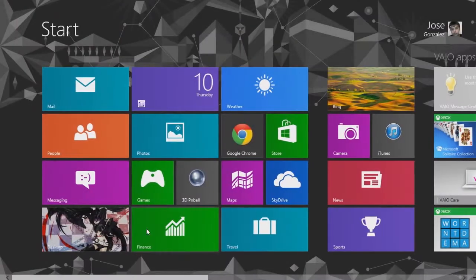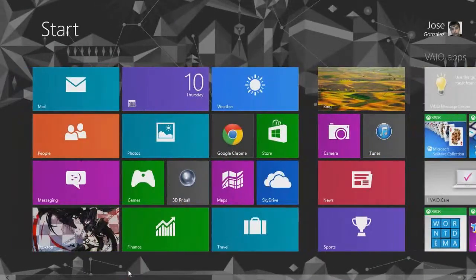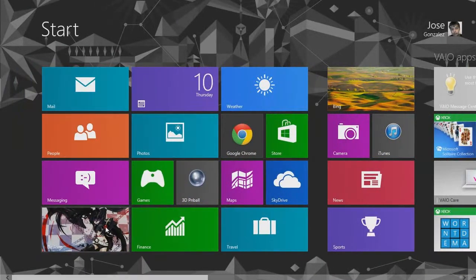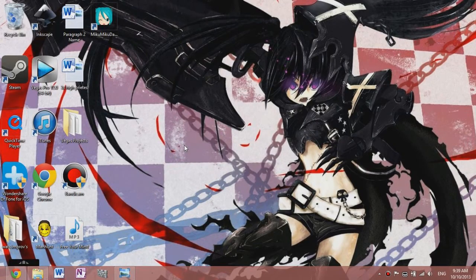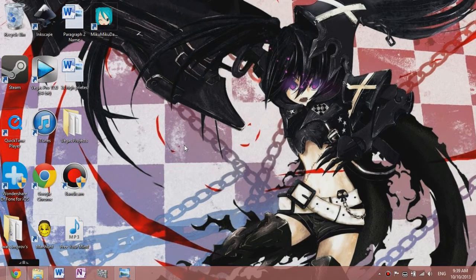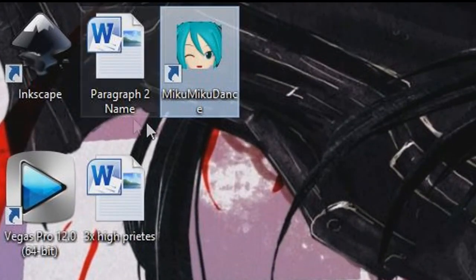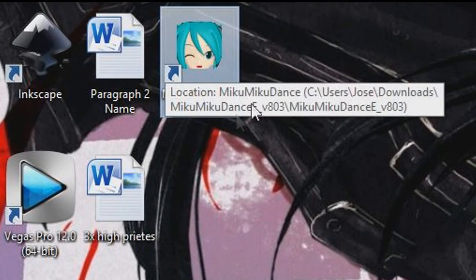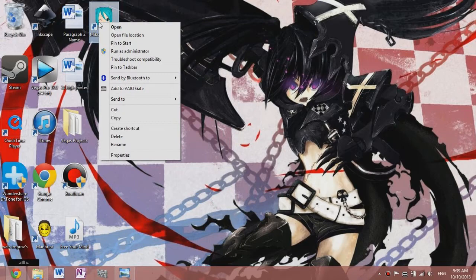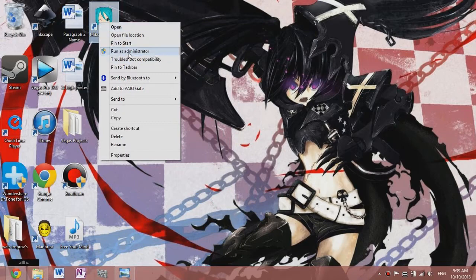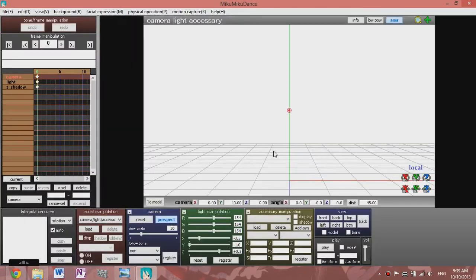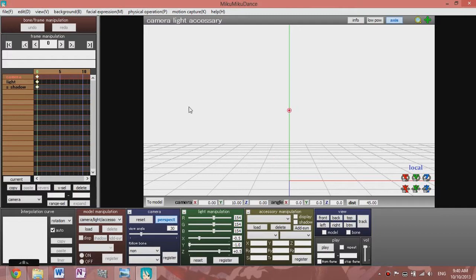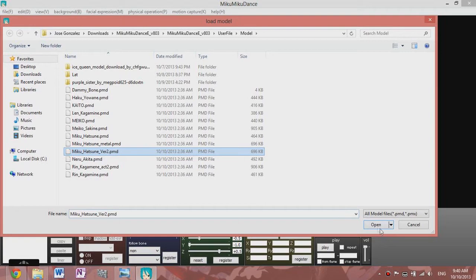As you can see here, I have a Windows 8 computer and I figured out a way to make your MMD model work. You see mine's already here. I run as administrator - that's what I like to do because it works faster. I can load up any model you like, I'll just go with her, the most common one.